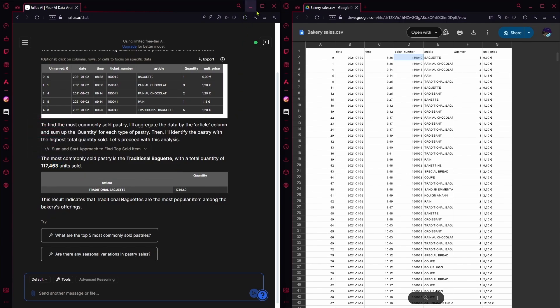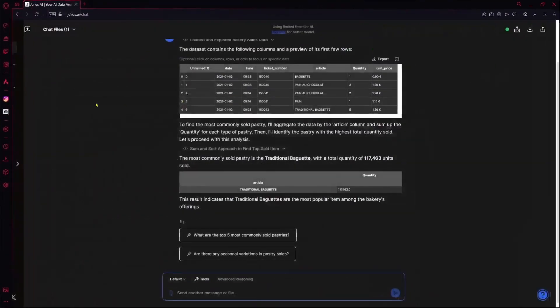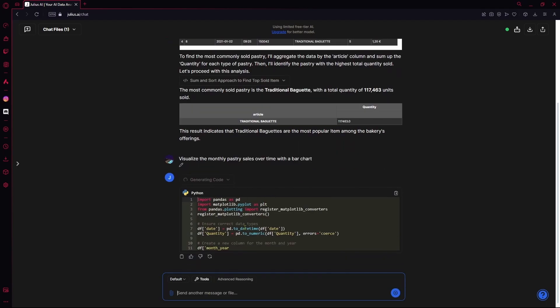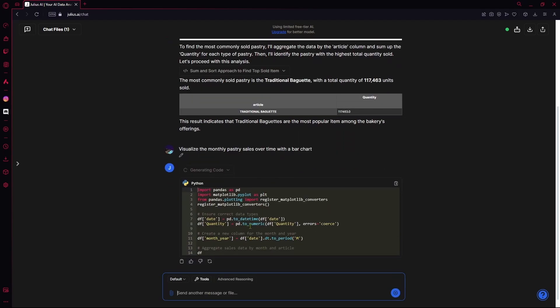I'm going to ask it another follow-up question. Let's say we wanted to visualize the monthly pastry sales over time with a bar chart. I'm just going to copy the question and paste it in. Wait for it to generate your answer again.